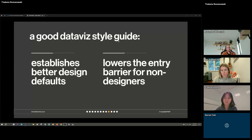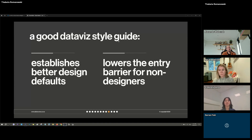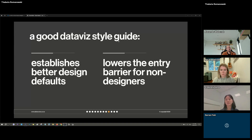A good data viz style guide establishes better design defaults. The main purpose is to raise the bar of your default and lower the entry barrier for non-designers. Someone shouldn't need to learn everything there is about design just to make a good design — they can grab your style guide, follow it, and ensure that things look polished, professional, and accessible.